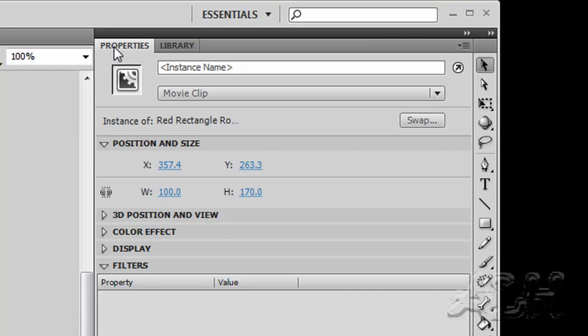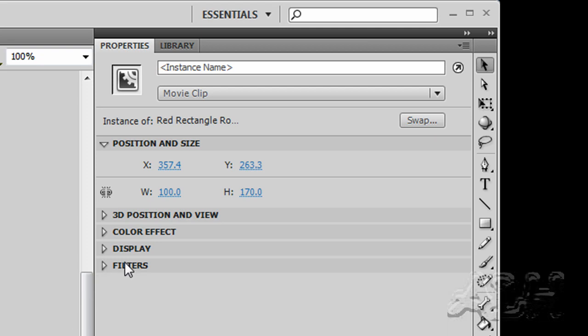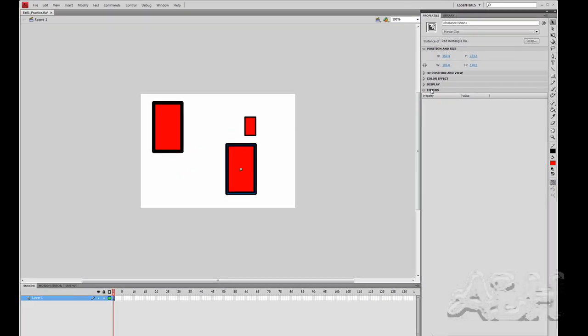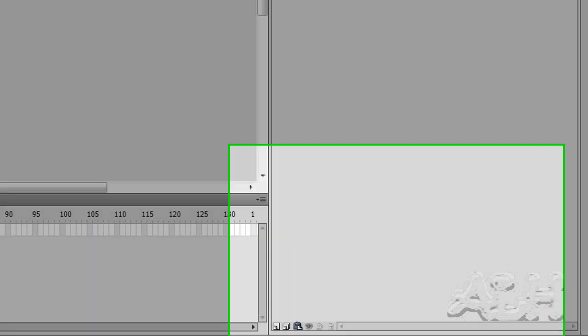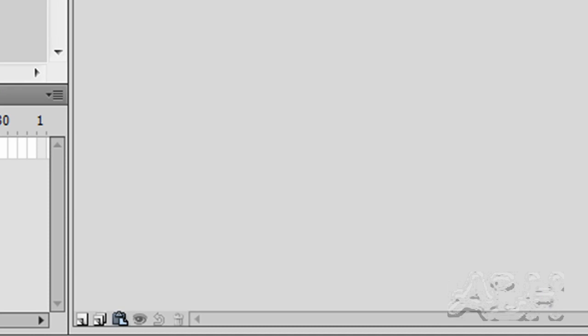We'll go to properties, and we have this one selected, and we'll go to filters. Now we're not going to learn all the details of filters, but we can, with a little effort, create a nice effect.